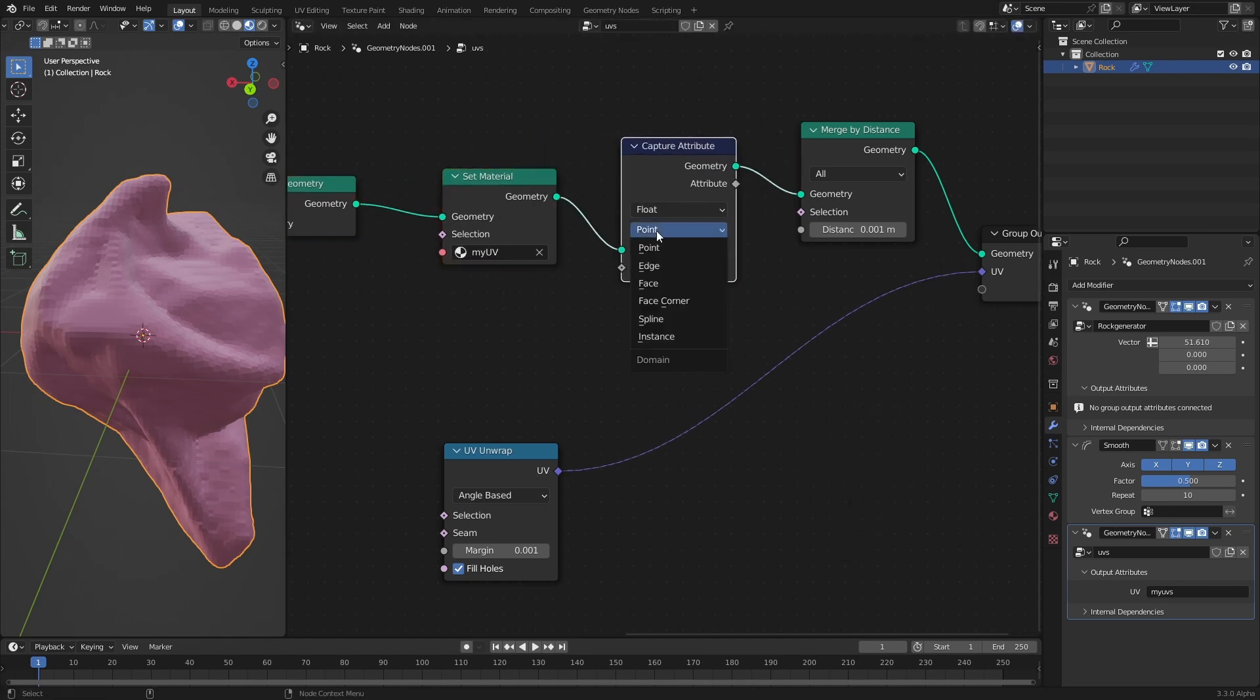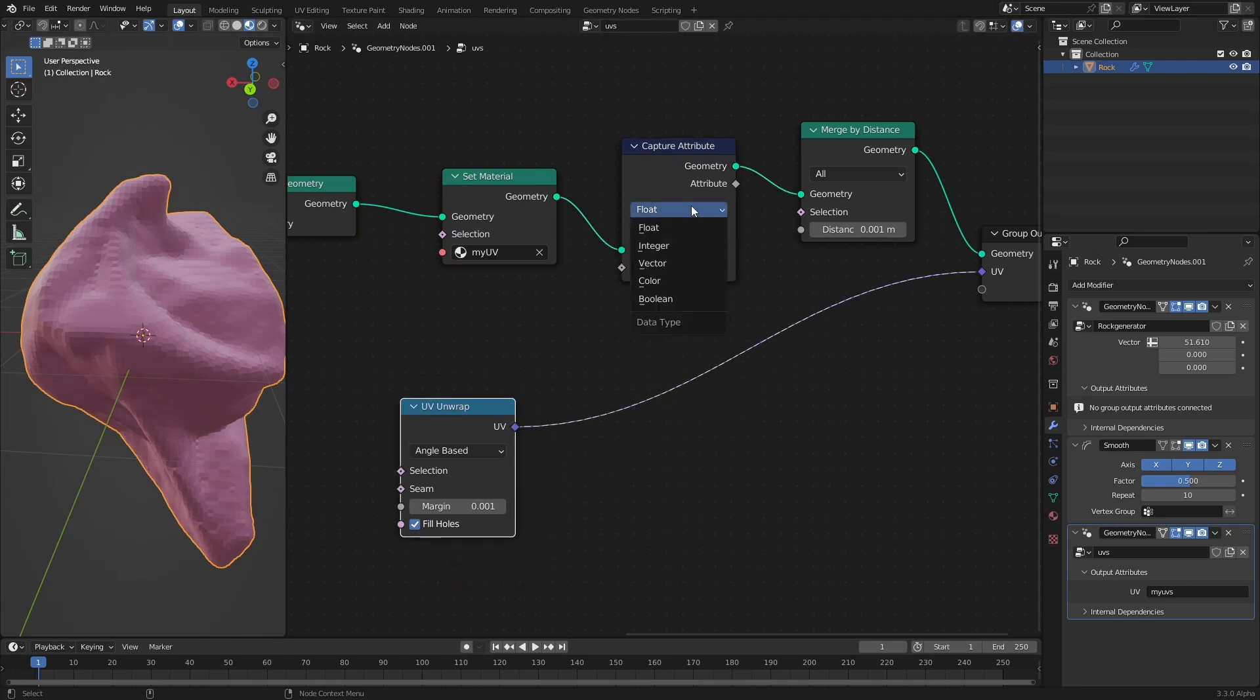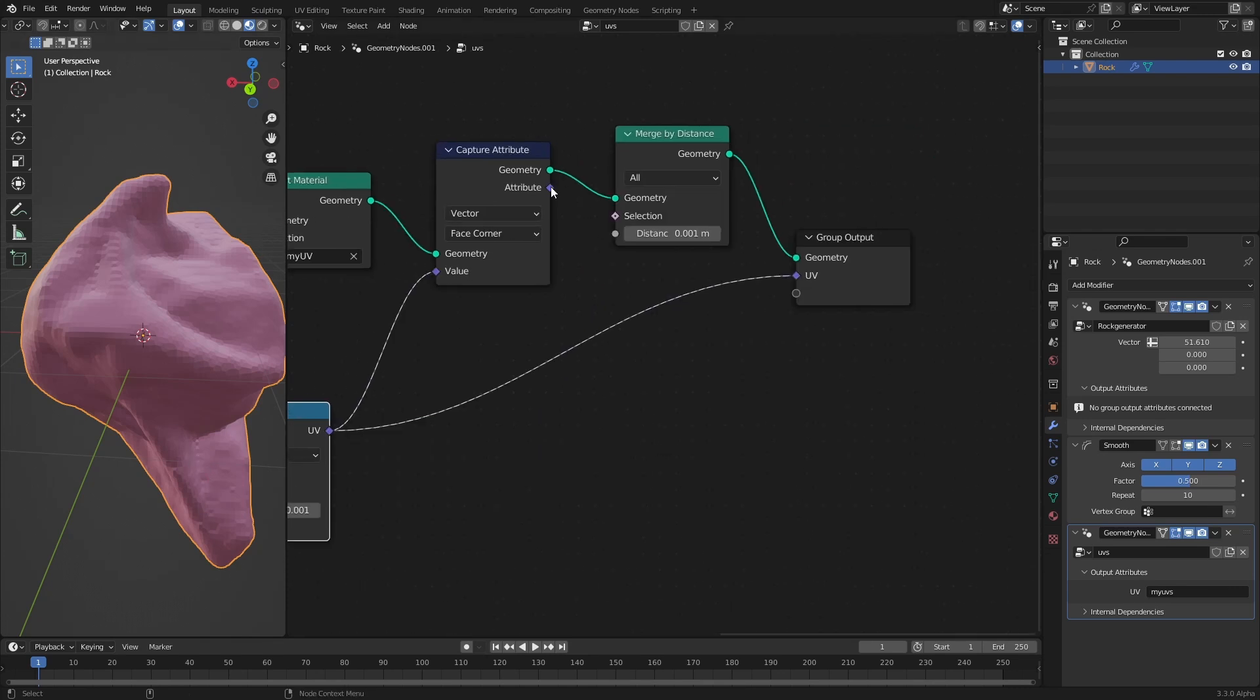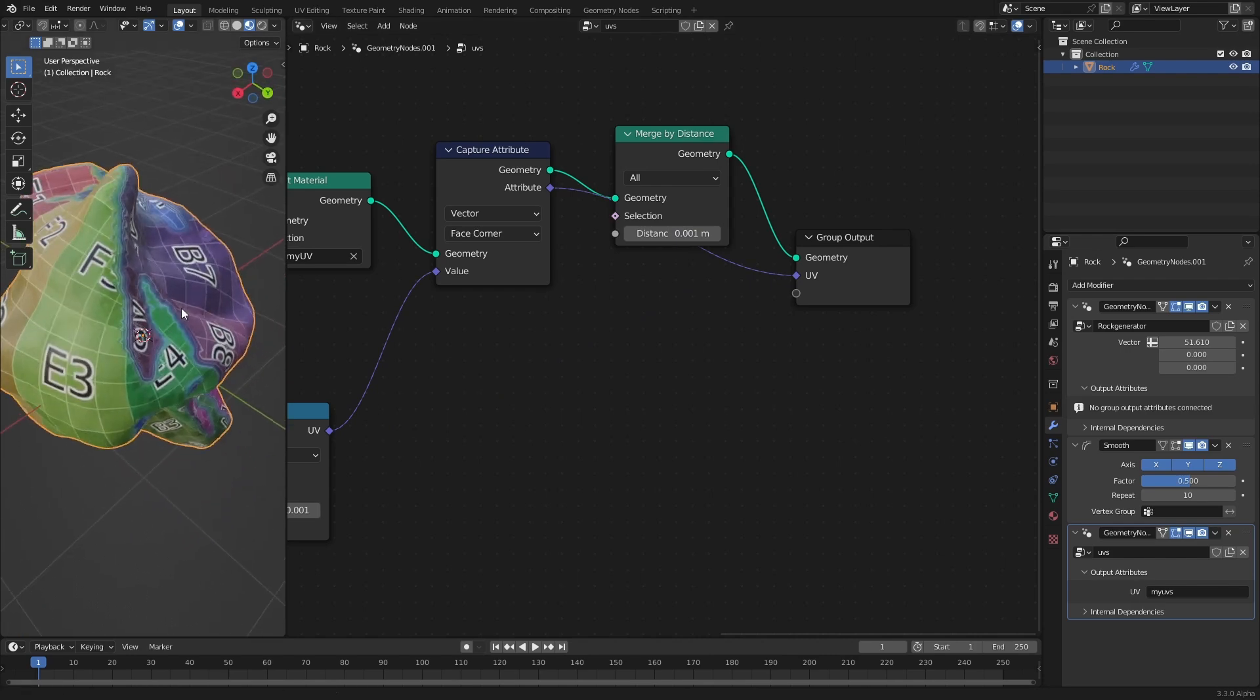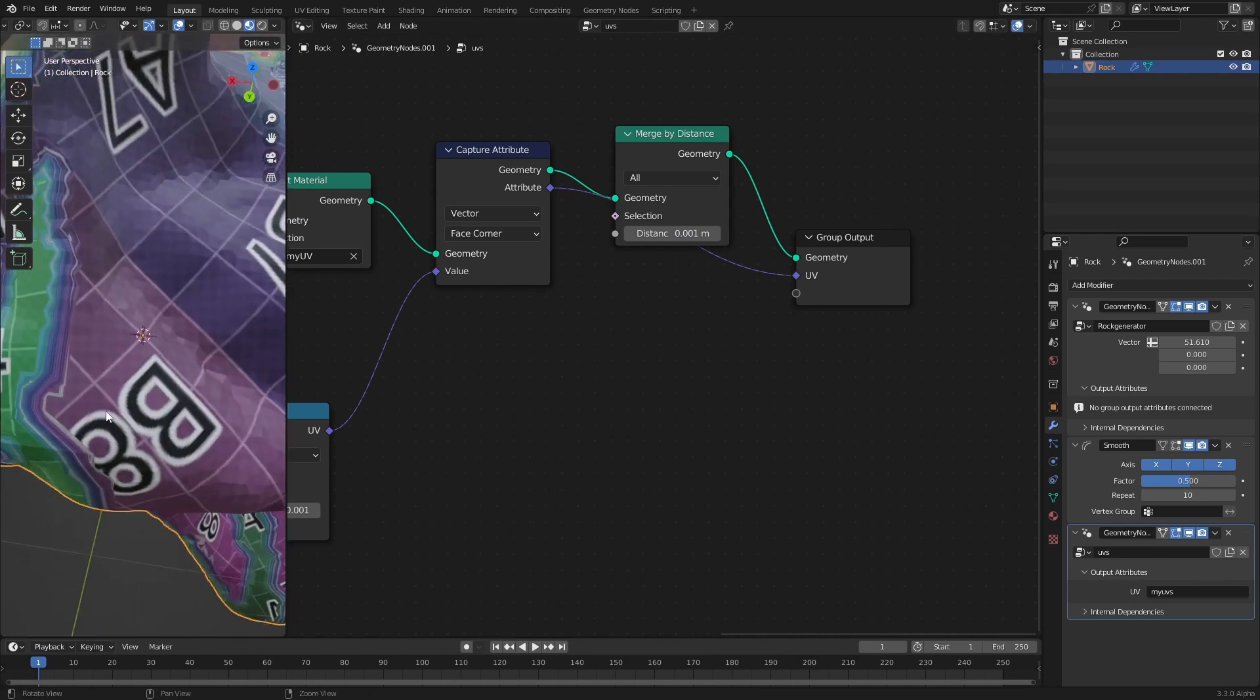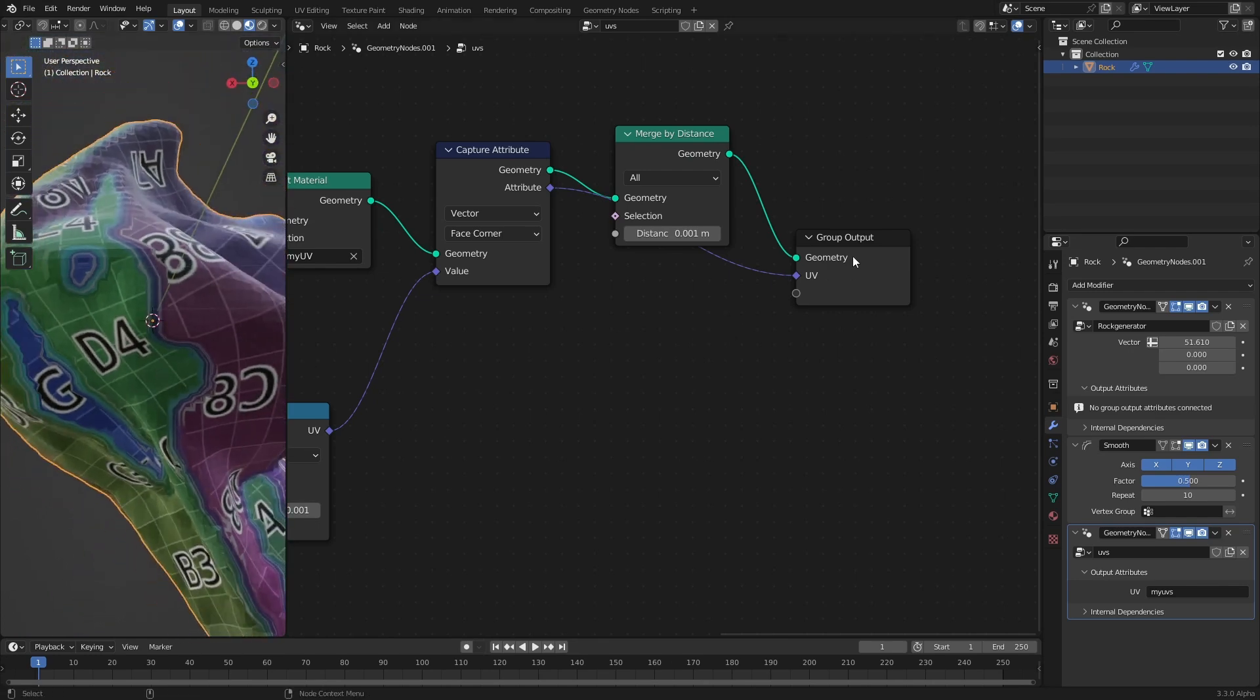The capture attribute is for exactly this purpose. It allows you to specify where to execute a node. Let's take this capture attribute and put it here before the merge by distance and set the domain from point to face corner because face corner is the correct domain for UVs. Now set the attribute that we want to create to vector and connect the UV unwrap here. This node evaluates the UV unwrap inside of the face corner domain on the geometry that is still split apart. If we now connect the output of this to our UV it will work again.